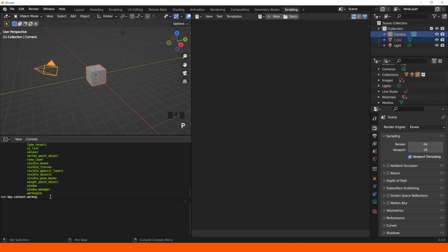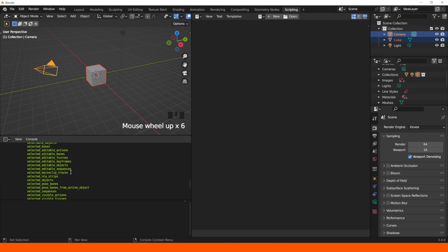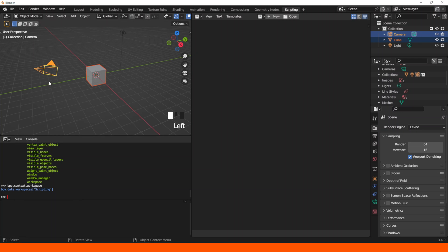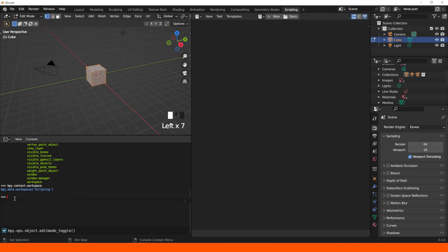So if we want to do something depending on the workspace we are in, it'll be .workspace. Or if we want to create a tool that only works in the edit mode, then we can use .mode.